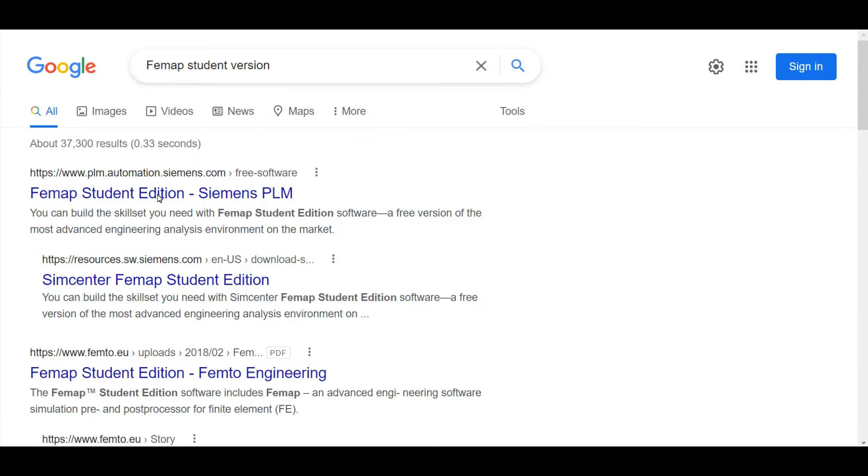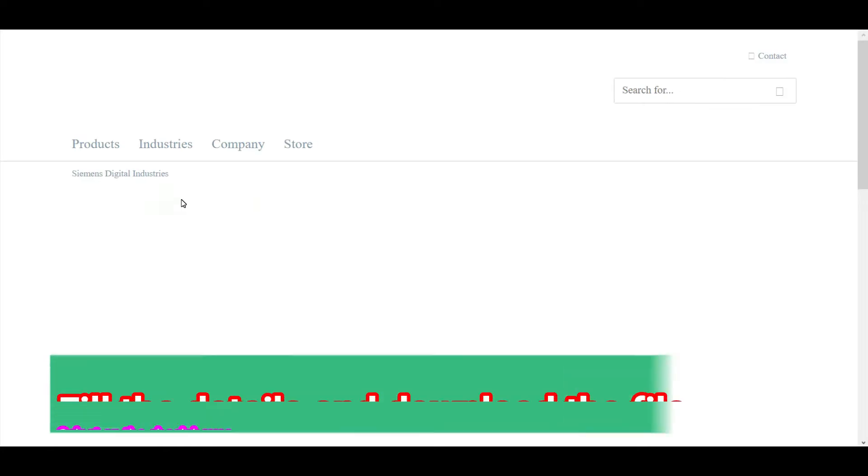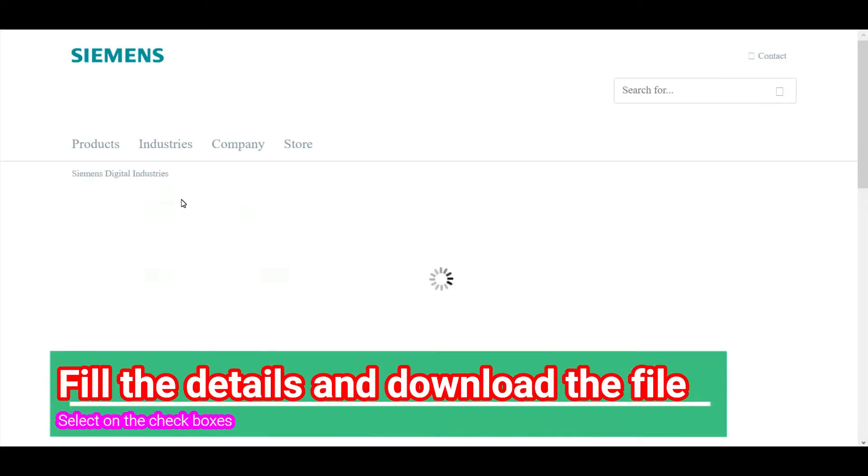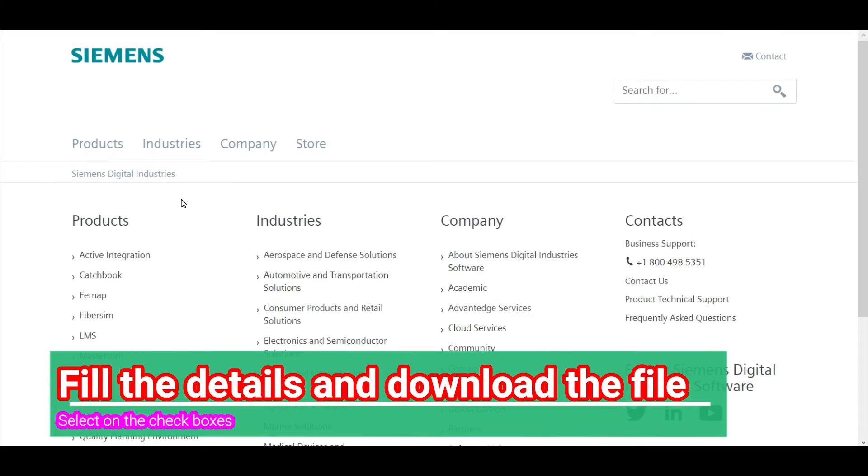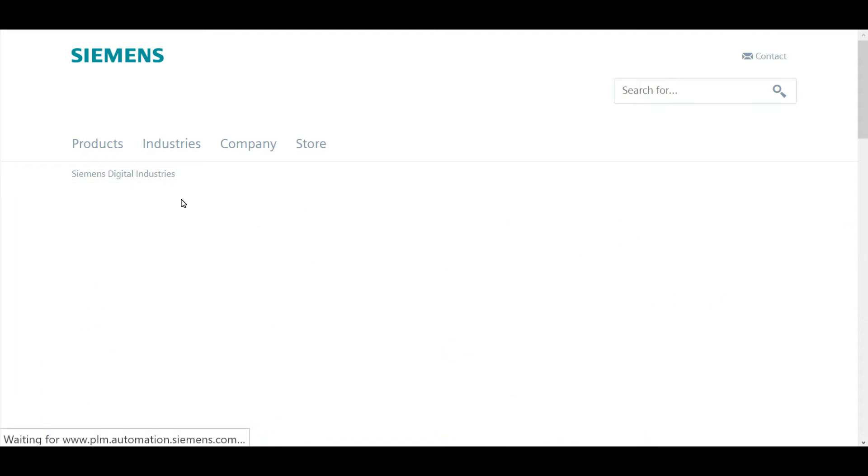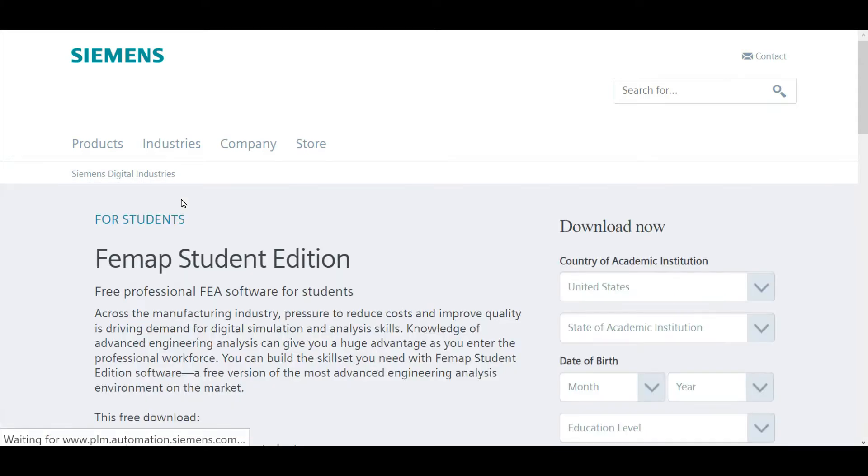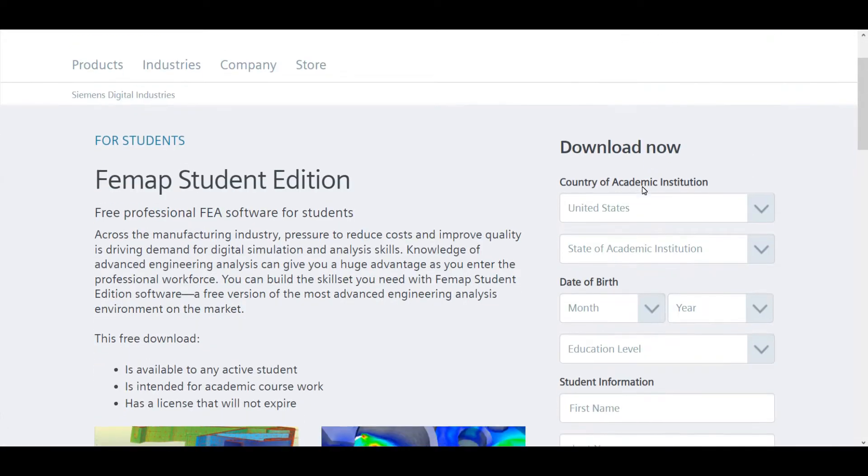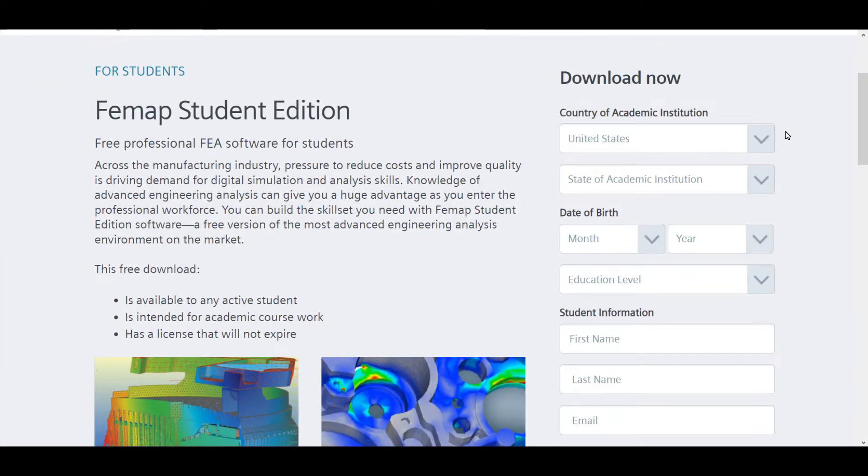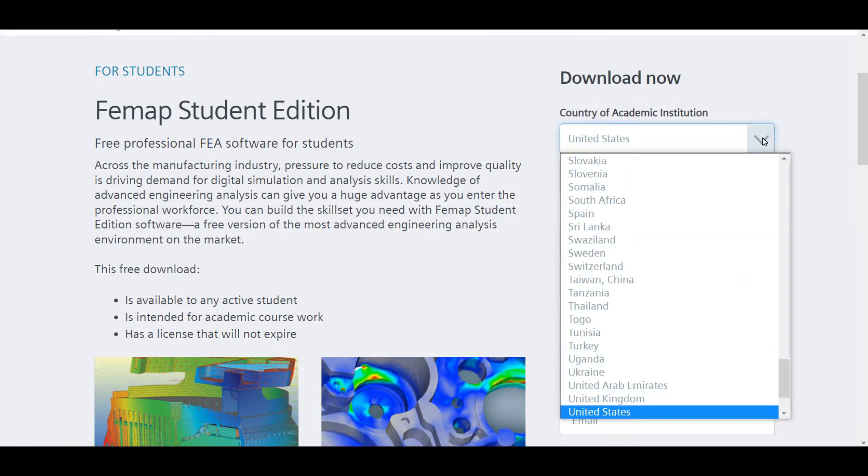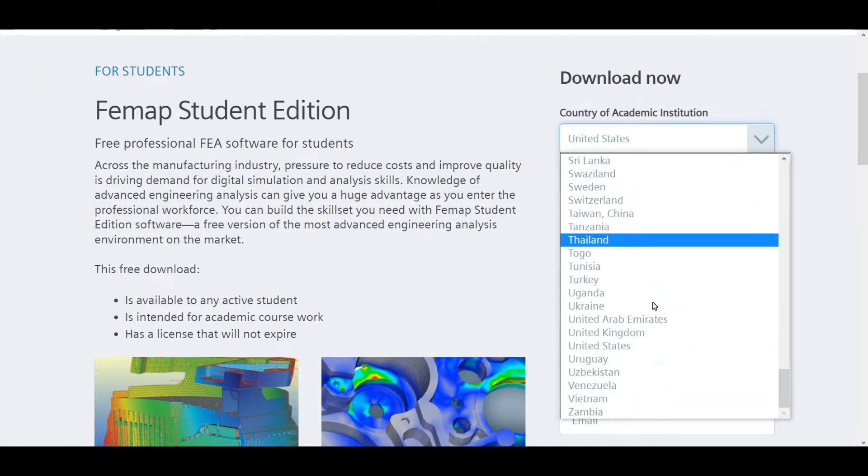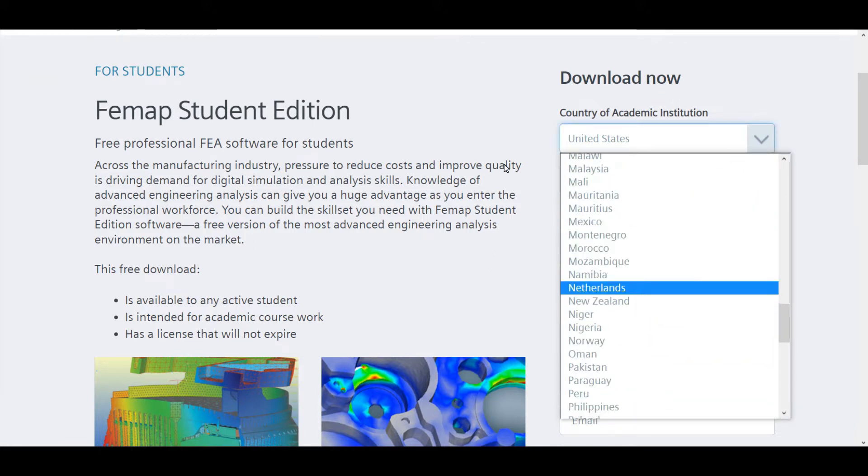In the download screen we can see some application about Femap. In this application it asks from us what is our academic institute's email details and some kind of details about our academic education career.